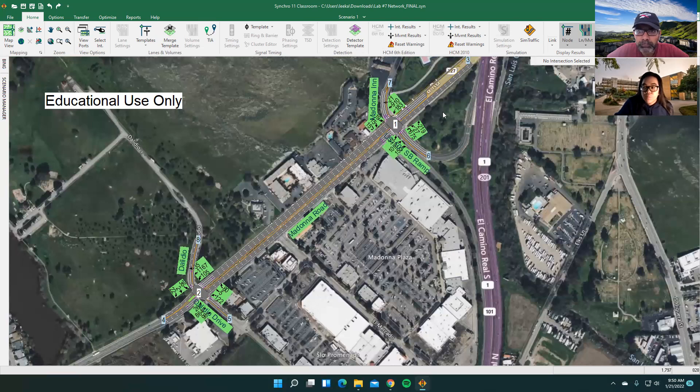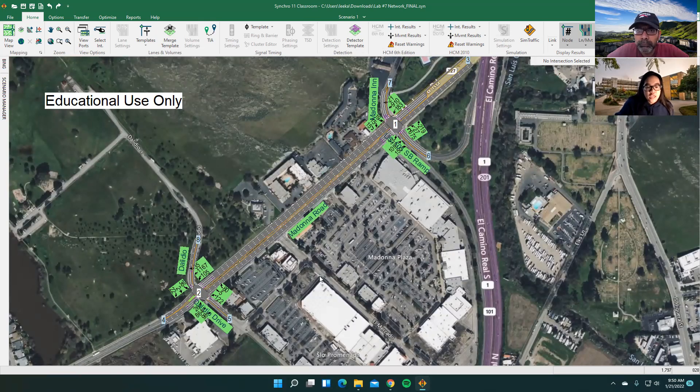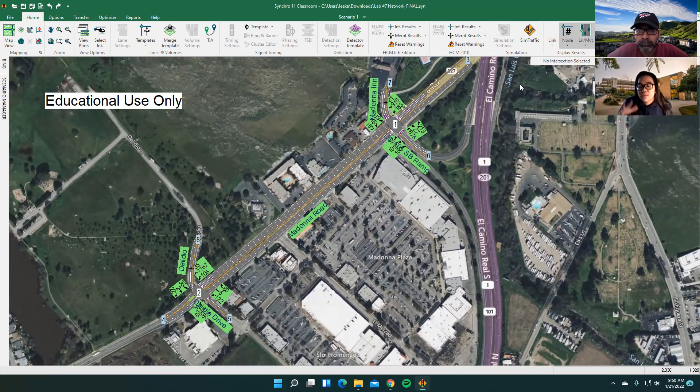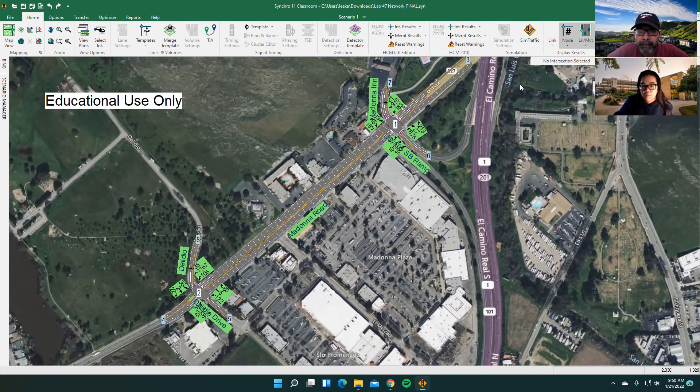Other than just building your network, you want to make sure that it is kind of snug onto the map. Make sure that it's angled correctly. Just make sure it's built the way it looks like in real life. So you want to make sure as accurate as possible.